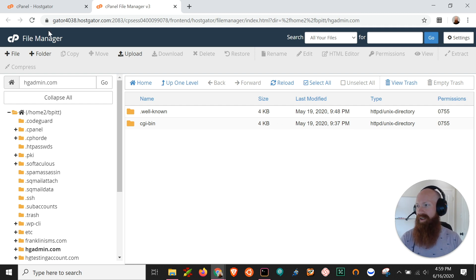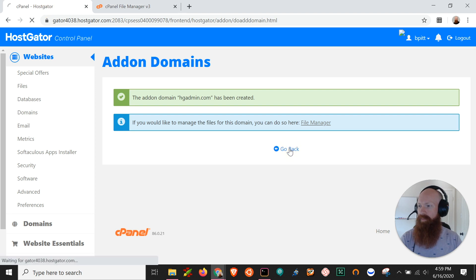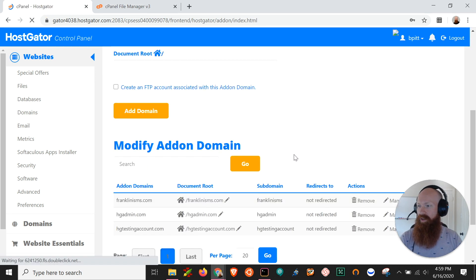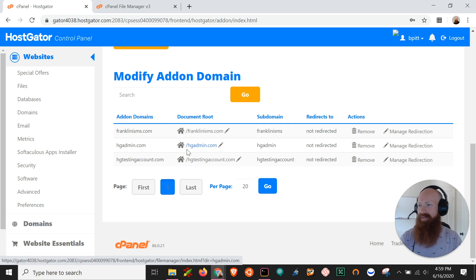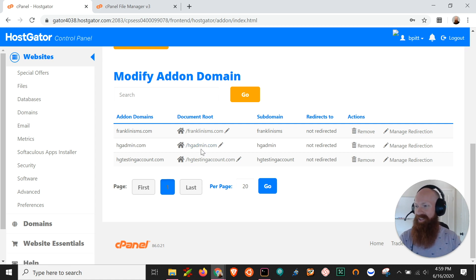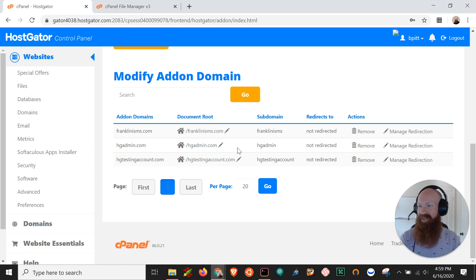And if you go back to this I'll actually show you that if we scroll down to the bottom now it's added to the modify add-on domains list so it's going to have the admin hgadmin.com as the domain and the document root listed there and that's it you just added a new domain to your cPanel.